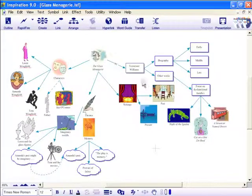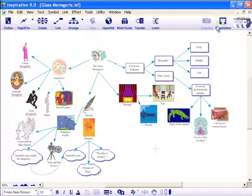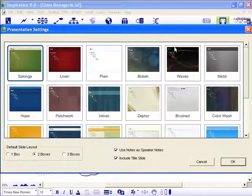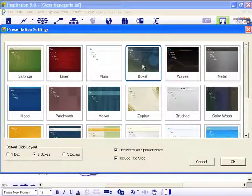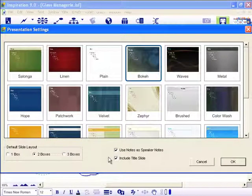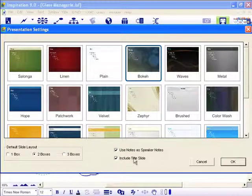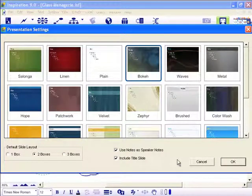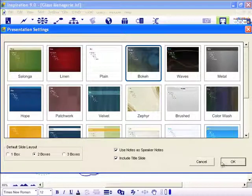Use the content you developed in diagram, map, or outline views to jumpstart the creation of your presentations, complete with theme styles, talking point text, pictures, speaker notes, and much more.